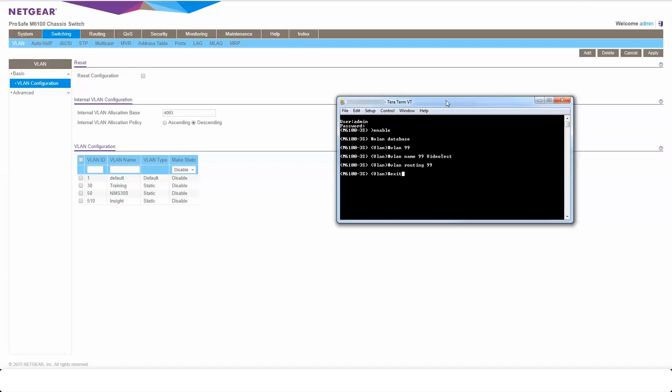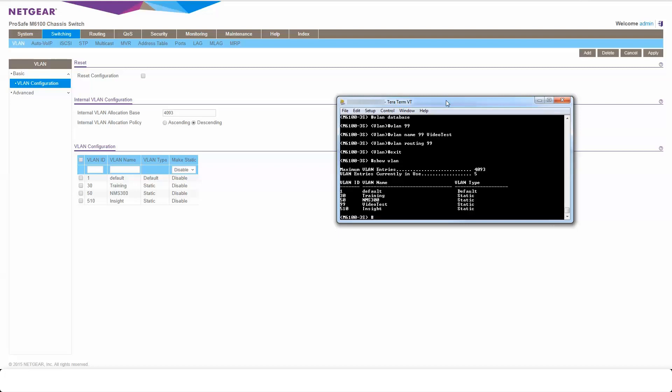So now that VLAN is created, if I do a show VLAN, I can see my new VLAN video test there. The next thing we're going to do is give it an IP address to enable that routing to take place.